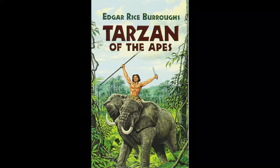In an instant Tarzan was upon his feet, and for the second time that day Clayton heard the bull-ape's savage roar of victory. Then he heard Jane's agonized cry.